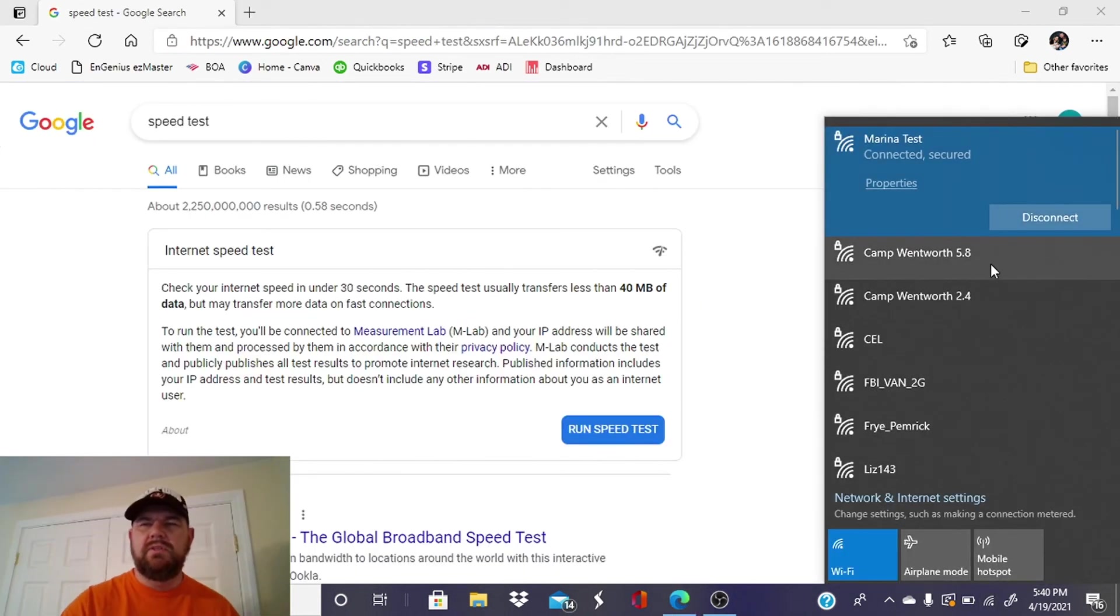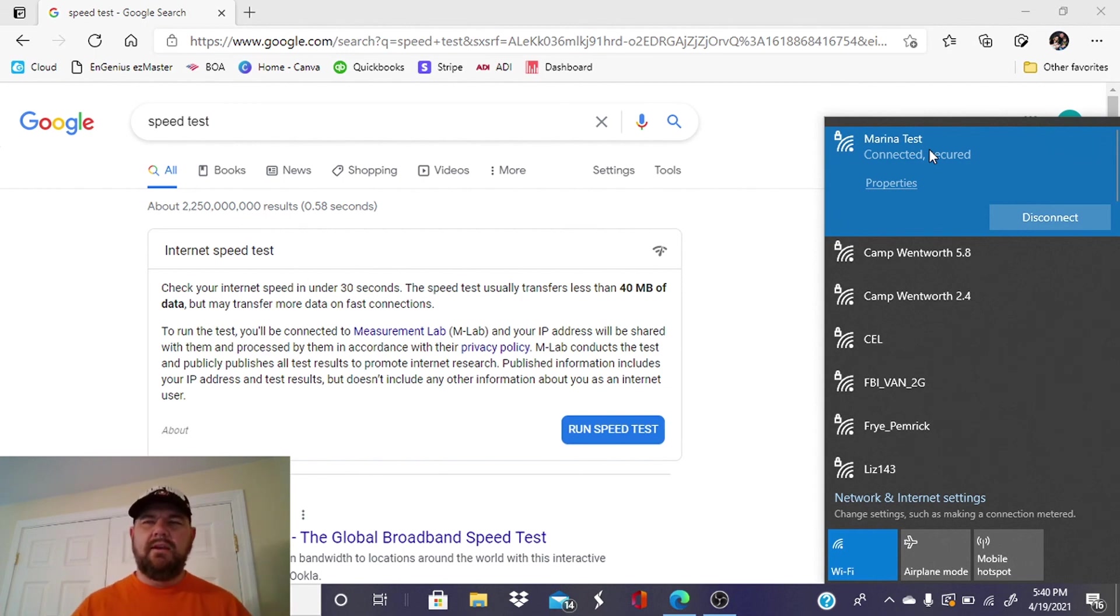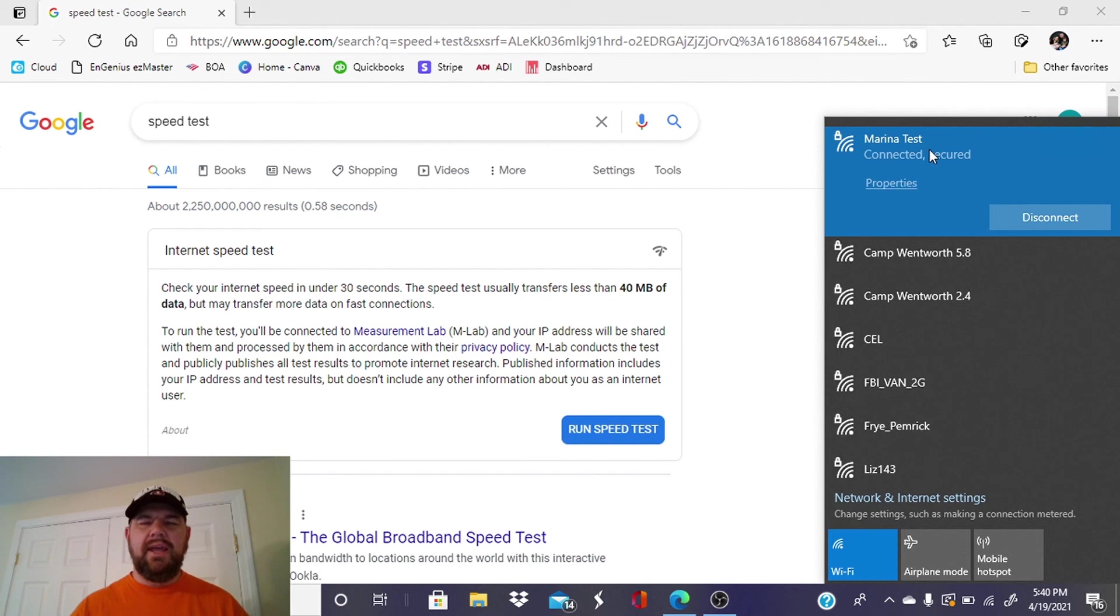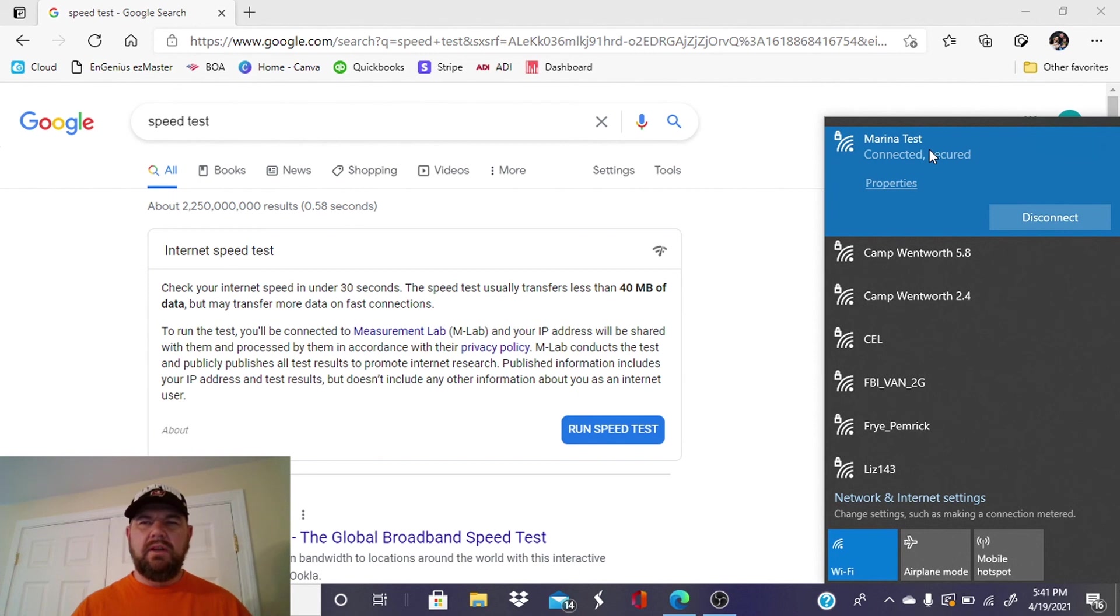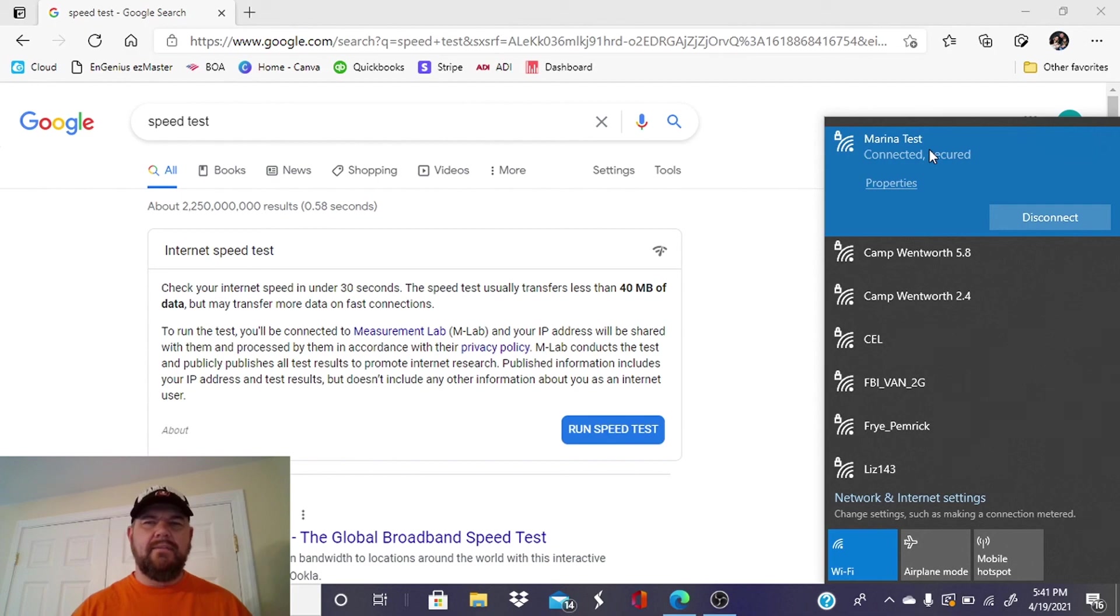All right, and as you see, we are connected to the broadcast SSID that we created, and you have successfully configured and adopted an EnGenius access point to the EzMaster remotely using Amazon AWS. Hopefully this video was helpful. Please like our page, subscribe, and give us comments, and we'll see you in the field.